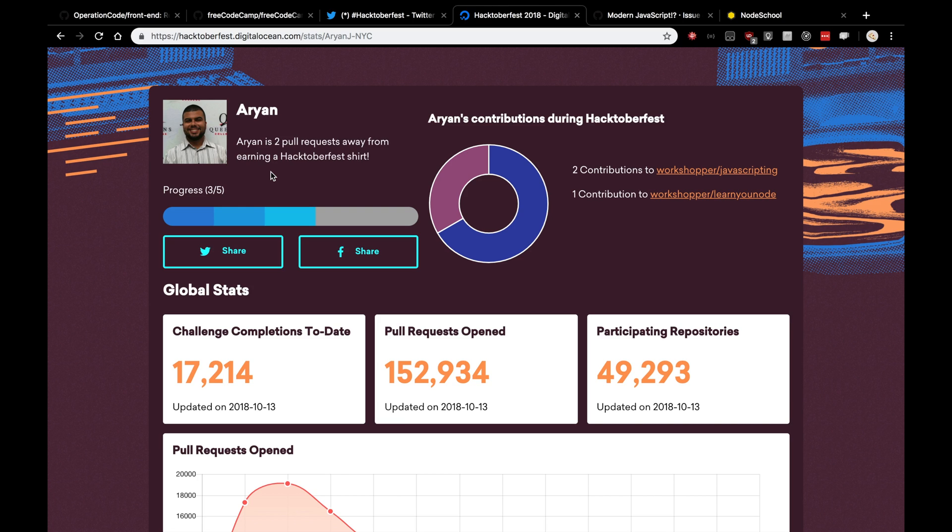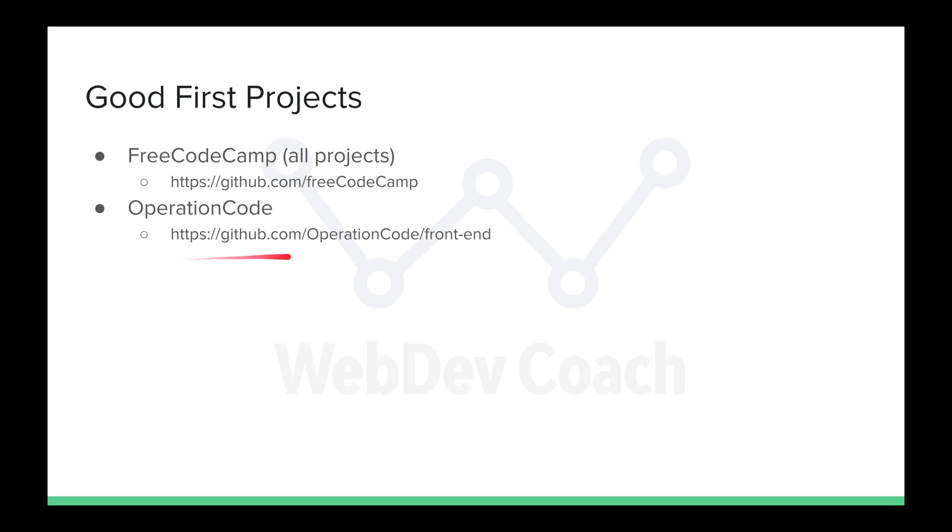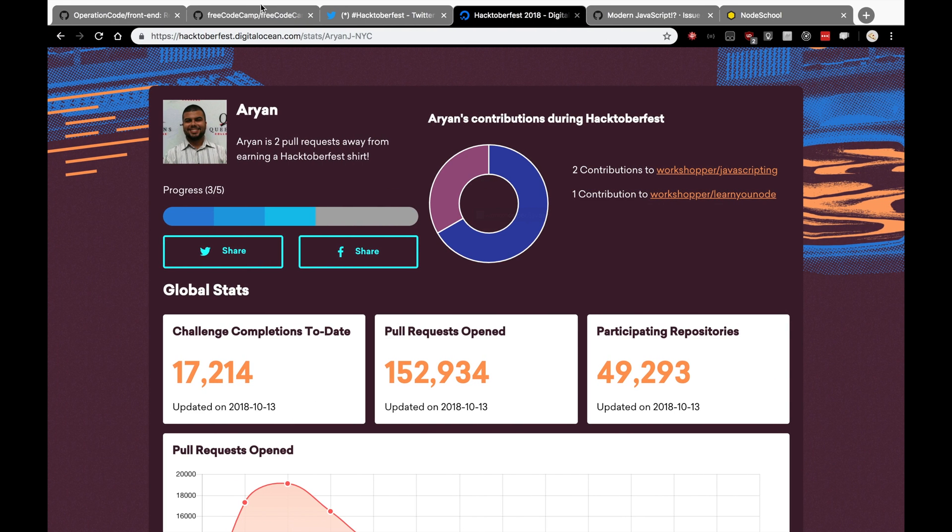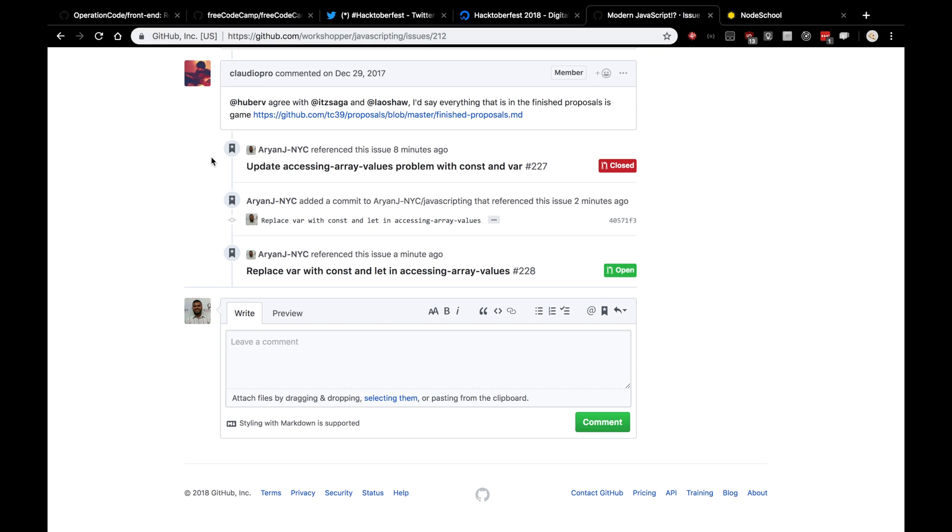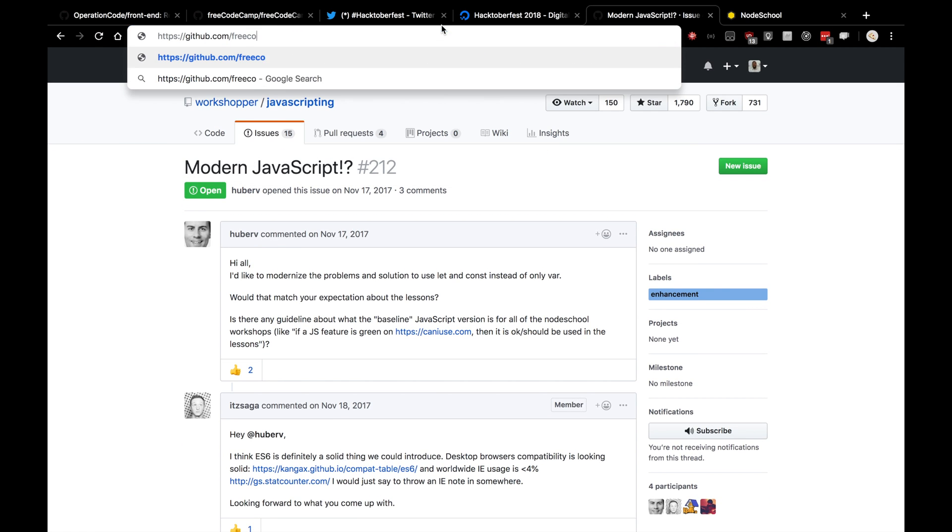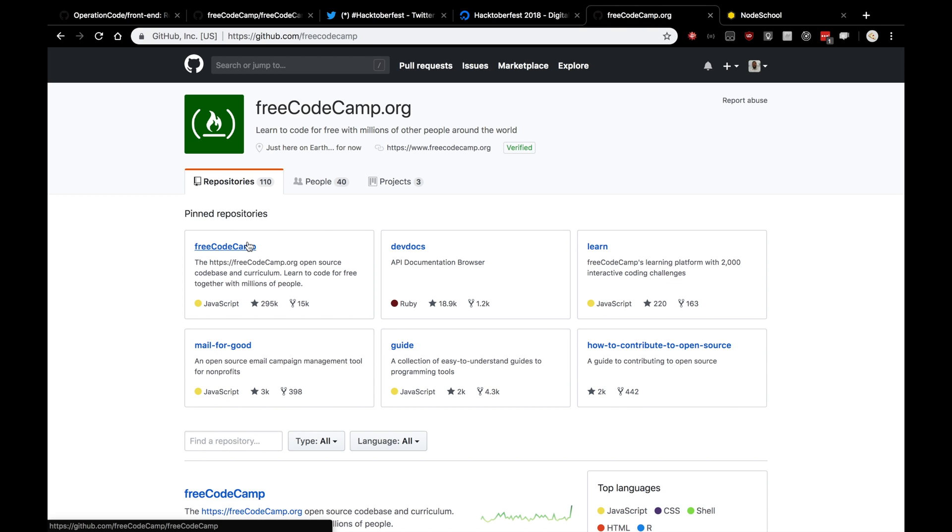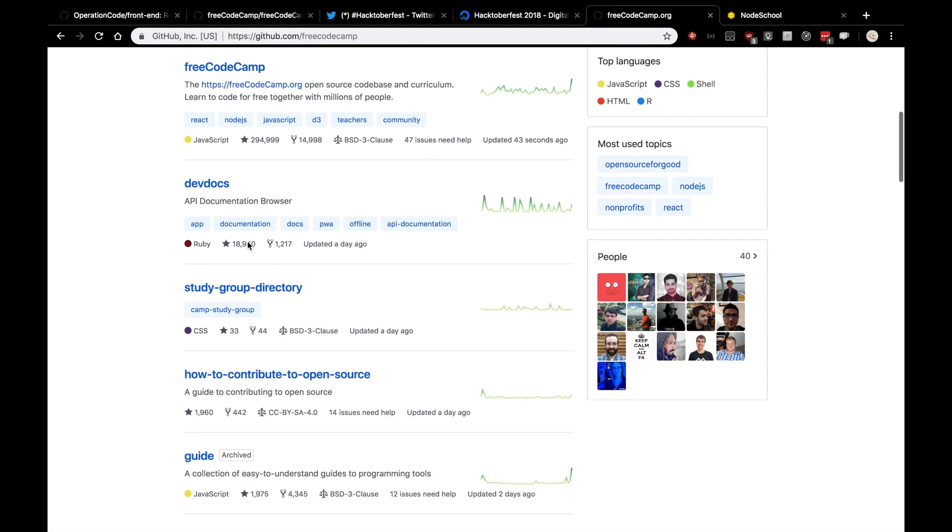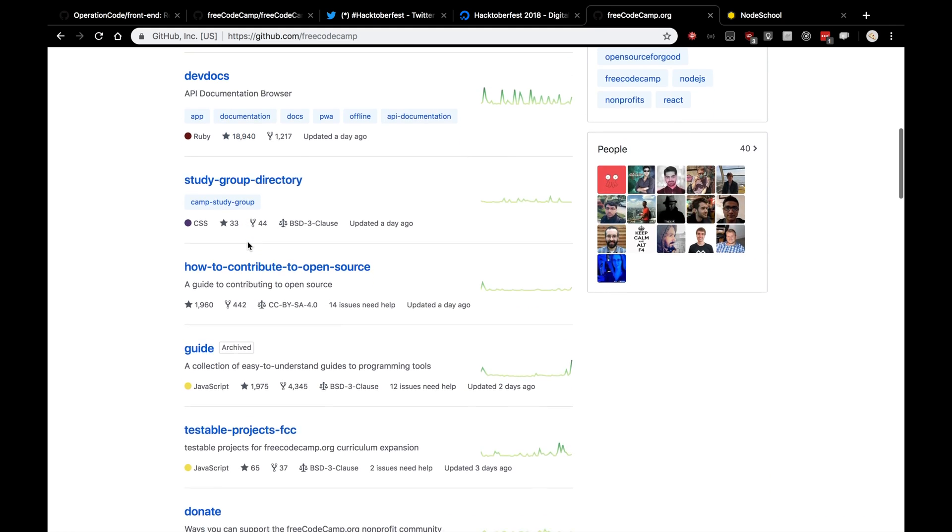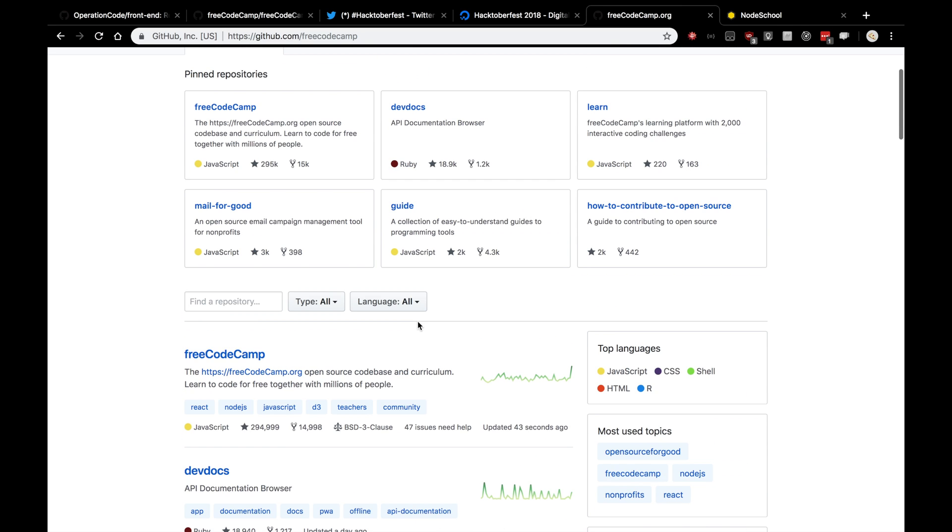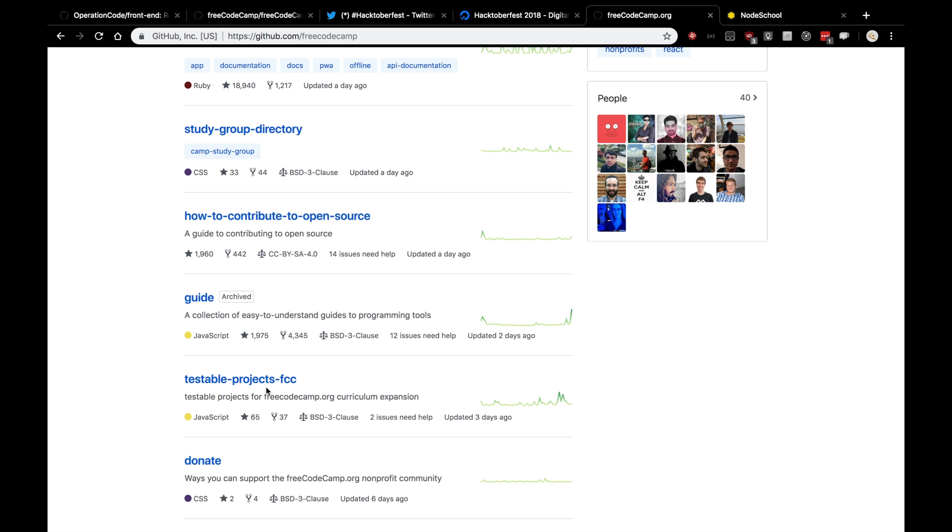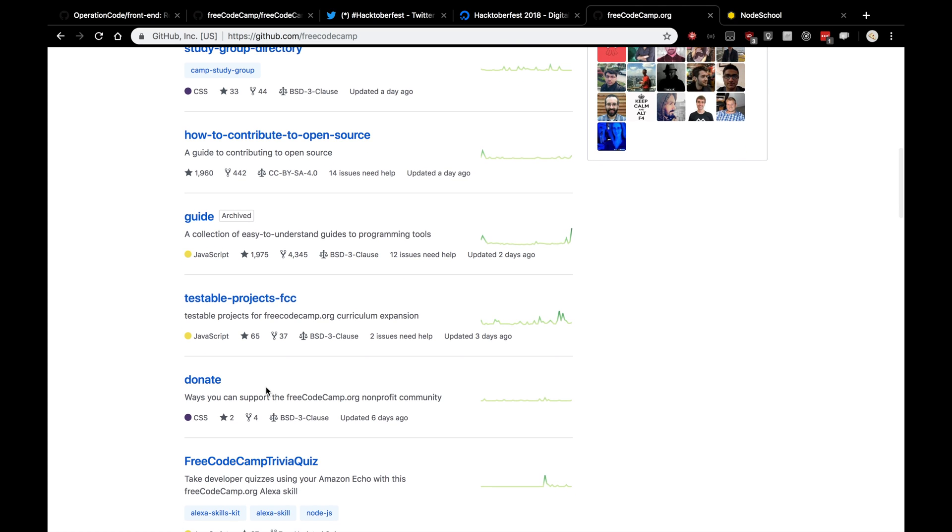And let's actually go over some projects that are ripe for the picking. These projects here are really good first projects to contribute to. They are welcoming to newcomers. Free Code Camp has actually a bunch of projects on top of their very popular tutorial website. And Operation Code is a website for veterans that is also very beginner friendly. Let's go over those two repositories now. So if we go to github.com forward slash free code camp. You'll see actually a bunch of repositories that are, again, welcoming contributions. So your guide is very popular. 12 issues need help. The main free code camp project has 47 issues that also need help. So feel free to look through those issues and see if you can make your first contribution to open source there.